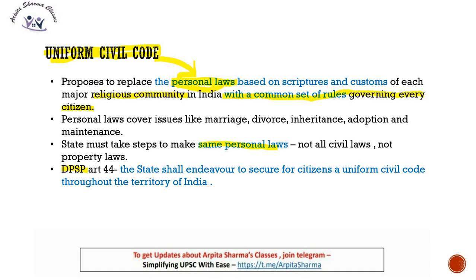UCC says that the different personal laws of different religious communities should be replaced with a common set of rules — laws that apply to everyone and are not different for different religions. The issues covered under personal laws include marriage, divorce, inheritance, adoption, and maintenance.